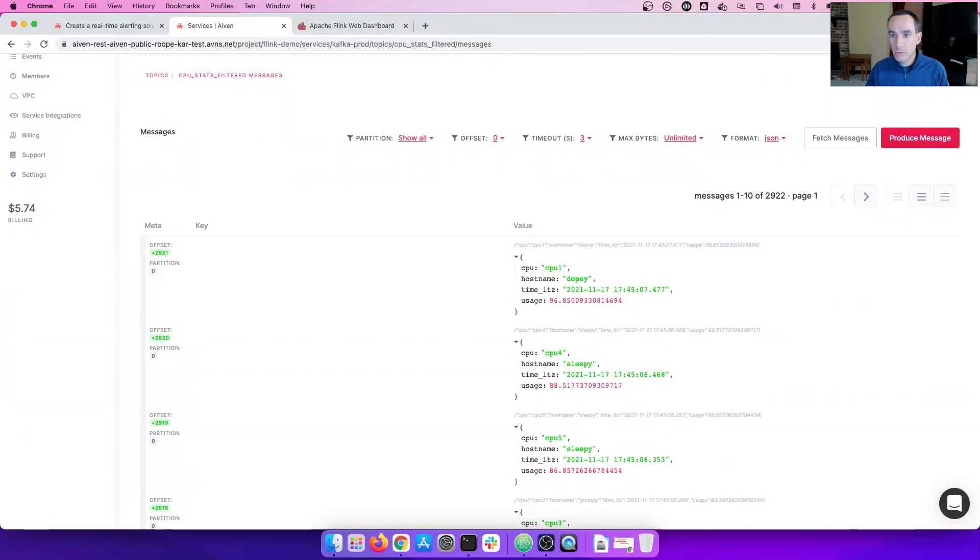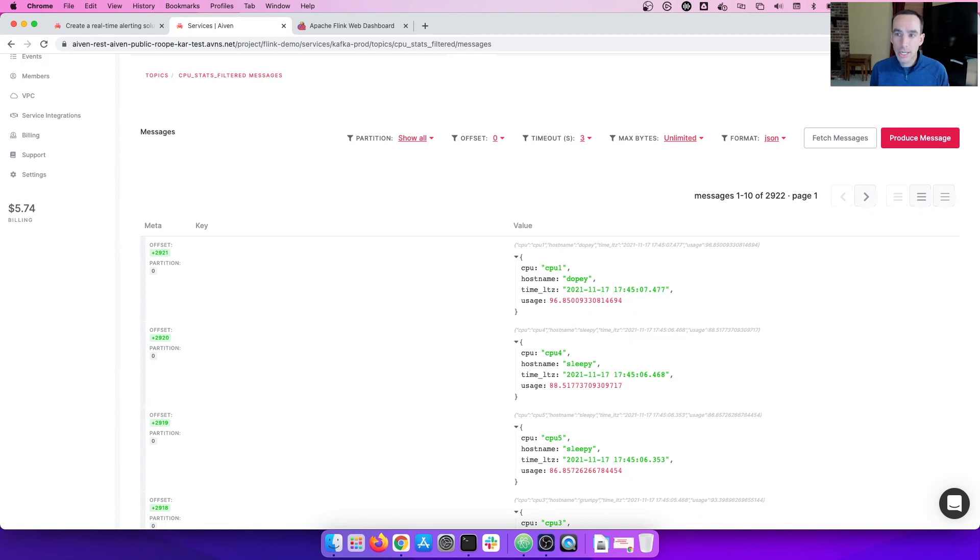So, in summary, we hope that you give Apache Flink a try and share your feedback with Ivan. For more guidance, navigate to our developer portal from our main website, Ivan.io. Many new features and improvements are planned, so give Flink a try and stay tuned for updates. Thanks for your time.